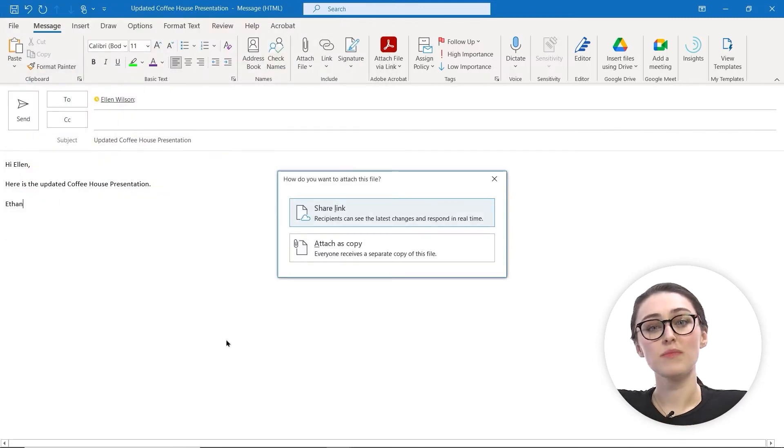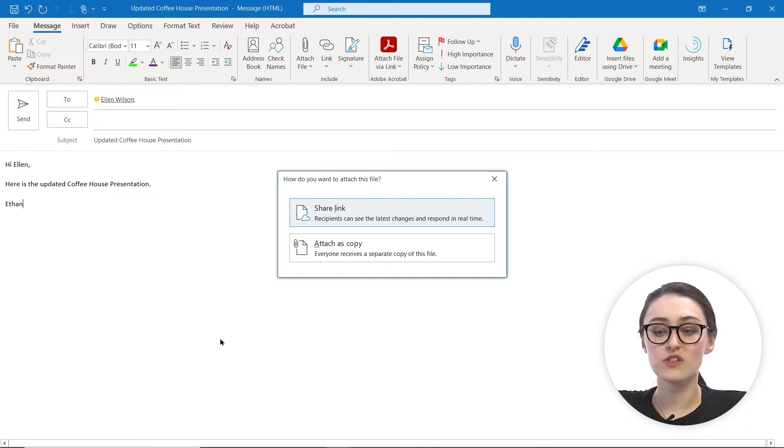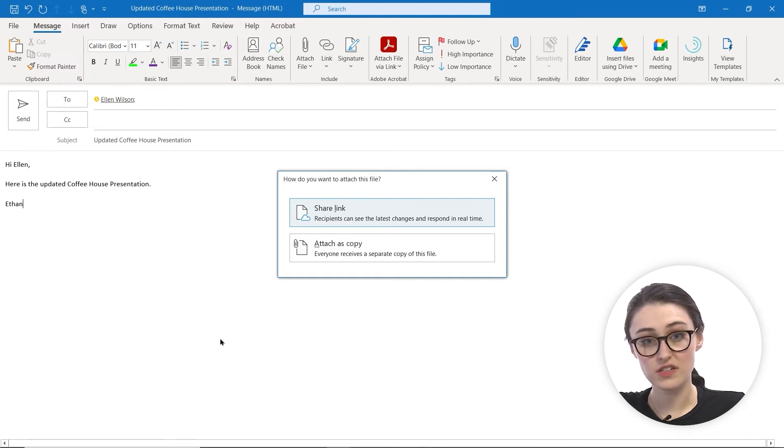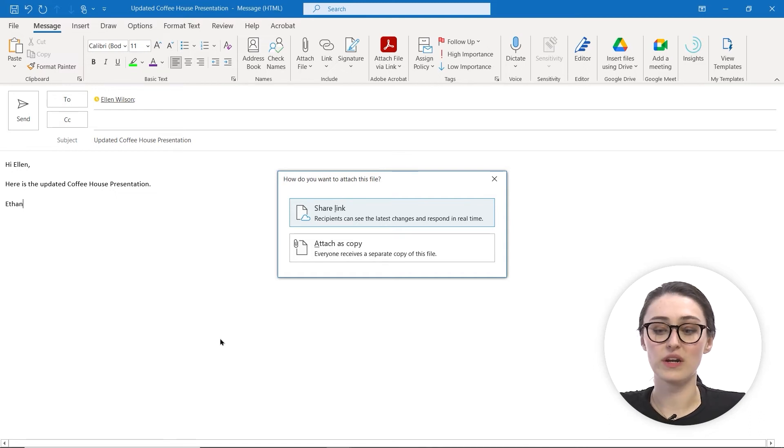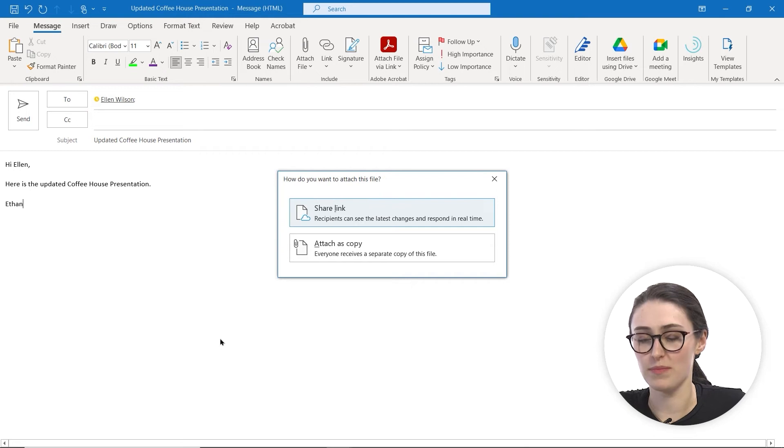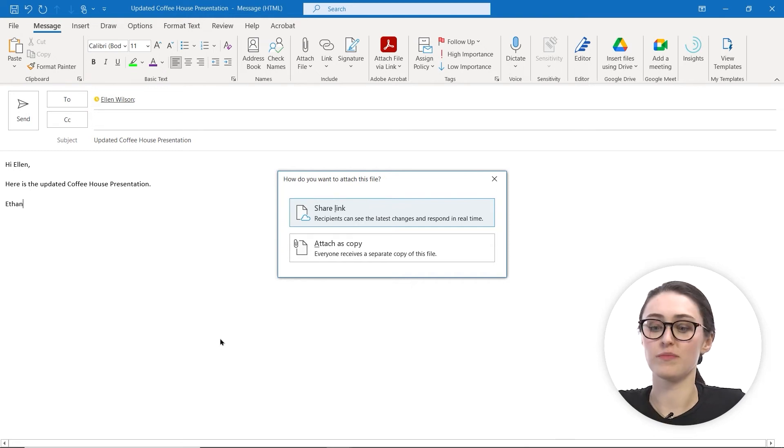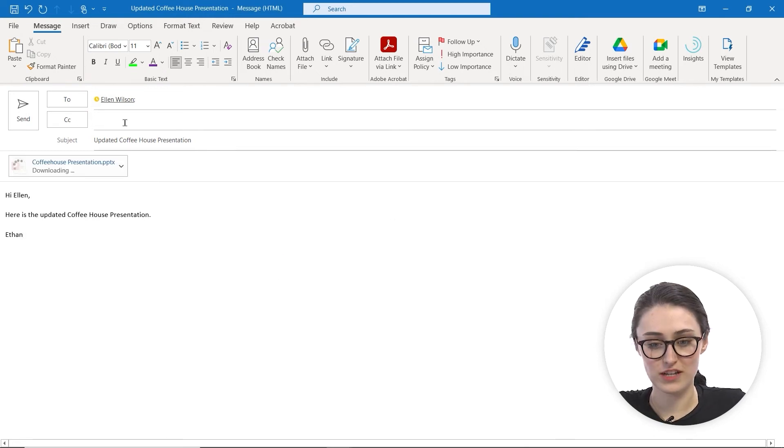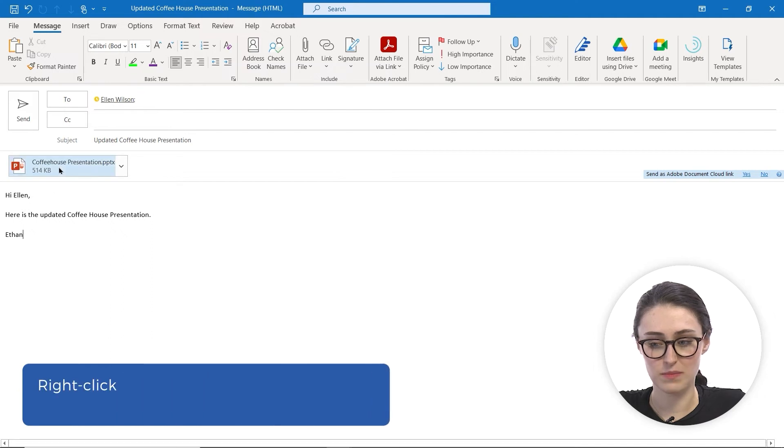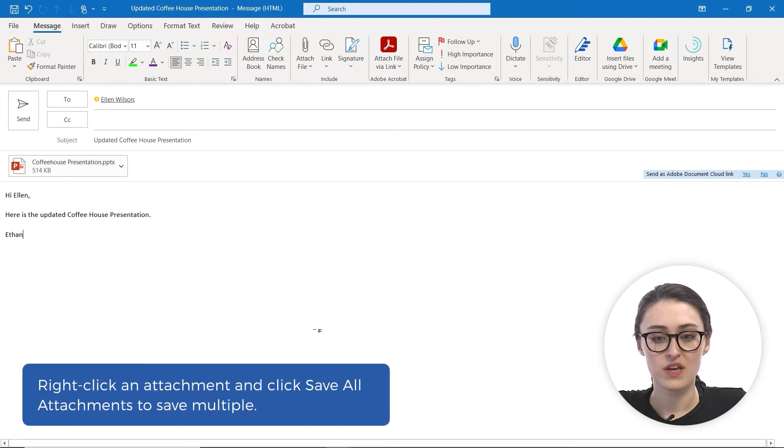When you insert something from OneDrive, you can either insert it as a share link so they can have a link to directly go in and edit it, or you can attach it as a copy if you want them to have their own version. For this, I'm actually going to attach this as a copy. You can see that it appears there.